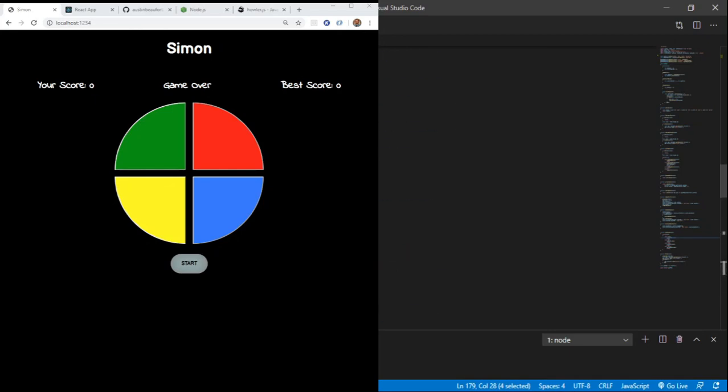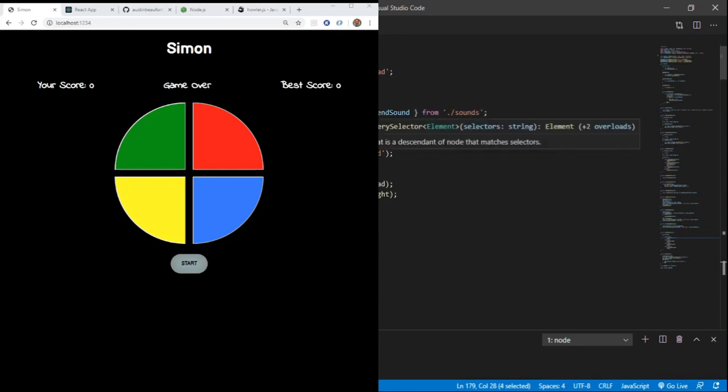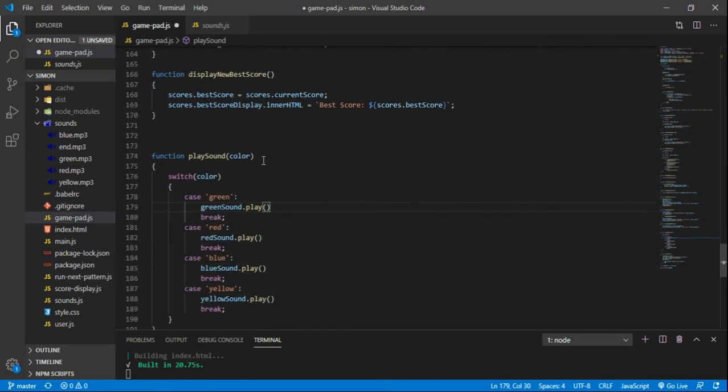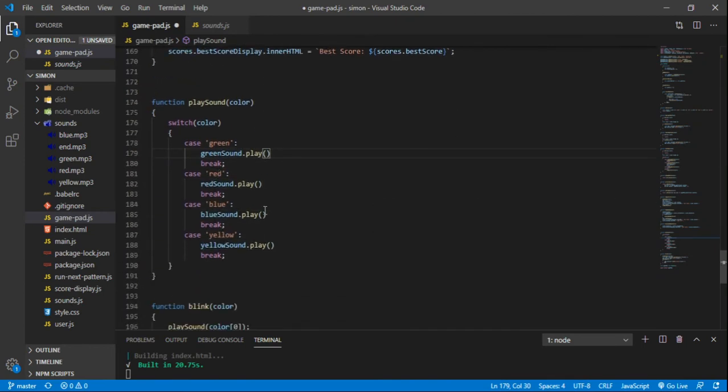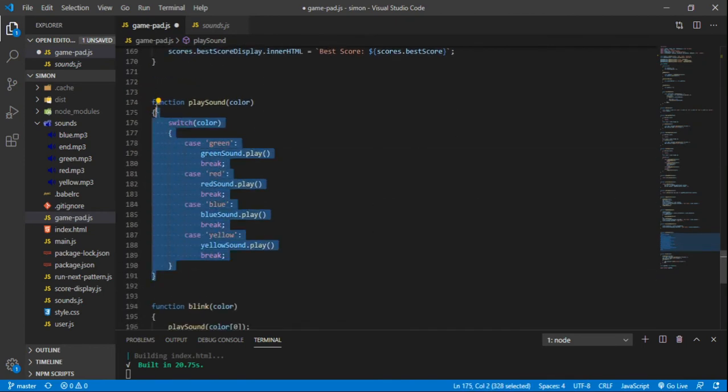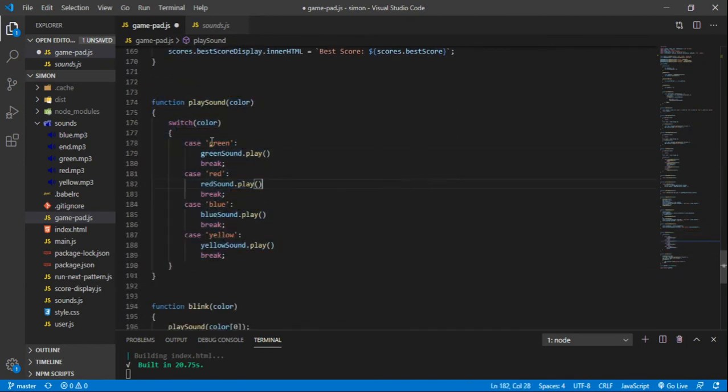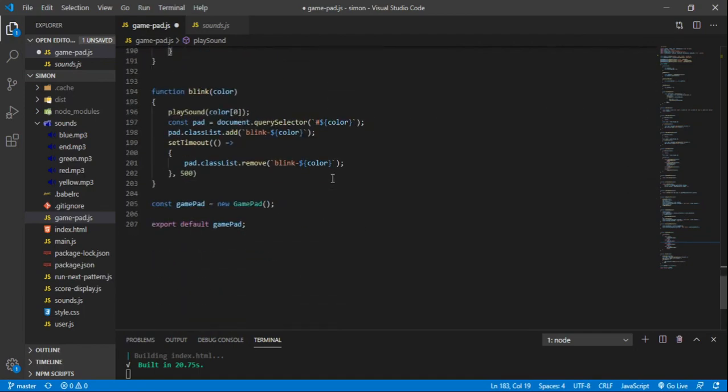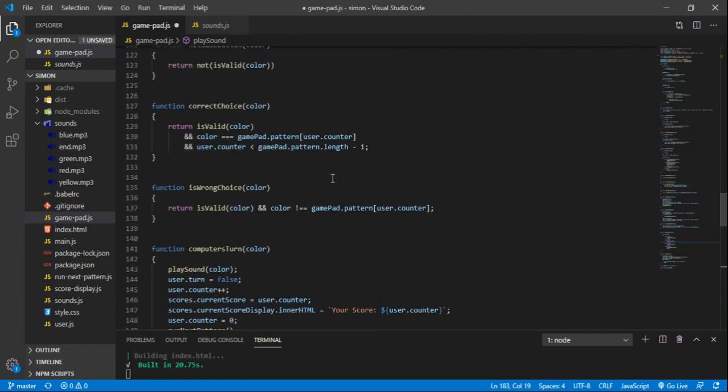But yeah, so that's pretty much the Simon game in a nutshell. You couldn't see that last bit. Sorry. Here it is. So these sounds here, just that sound, dot play, is how you would play the sound that we imported with Howler from that sound.js file. So that's pretty much it for the game.